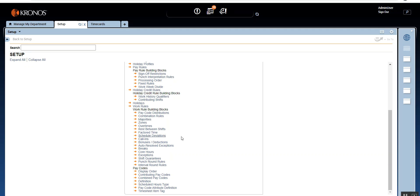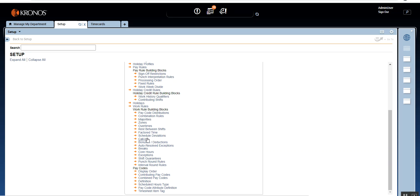Today we're going to see how to configure schedule deviation. We're not going to cover call-ins — that's not commonly used. I haven't used it in any of my projects, and I don't anticipate you using them either. But if you have any questions on it, just drop me a note in the comments and I'll get back to you with more information on call-ins.